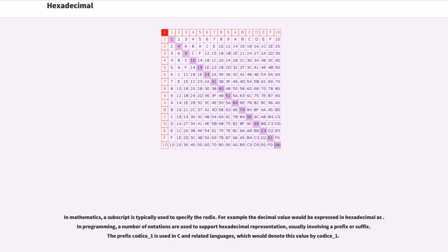In mathematics, a subscript is typically used to specify the radix. For example, the decimal value would be expressed in hexadecimal as.